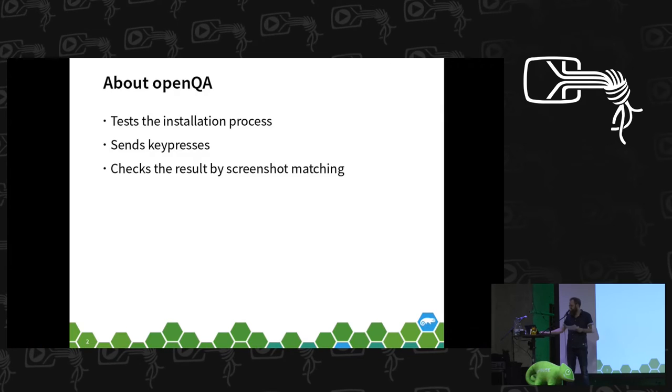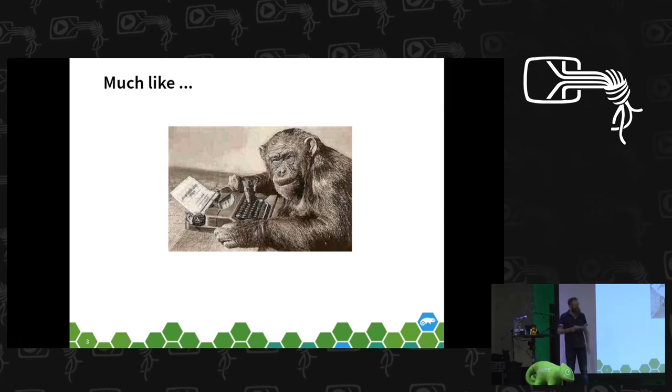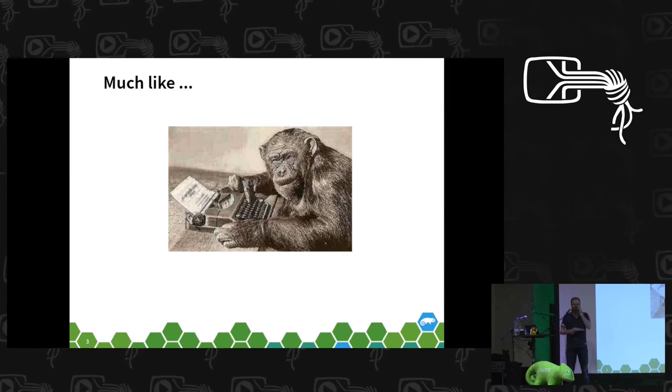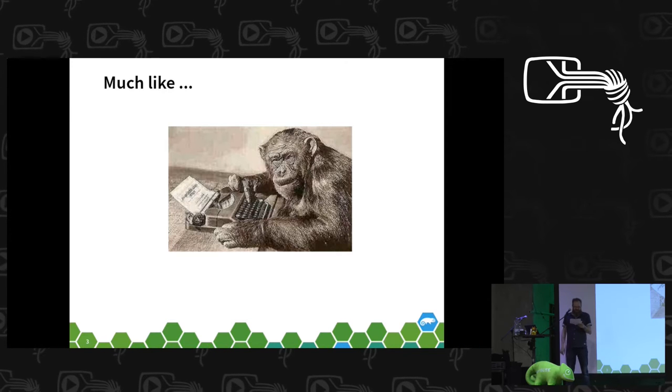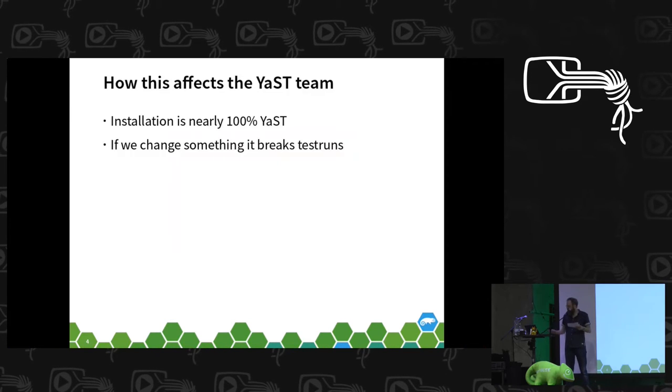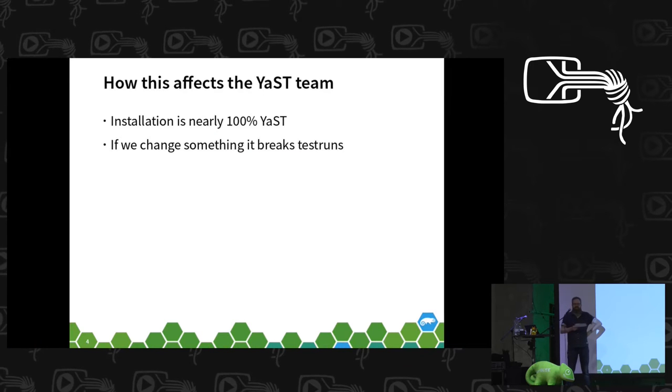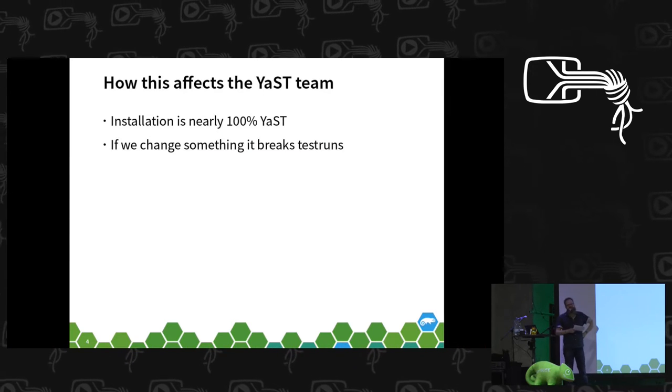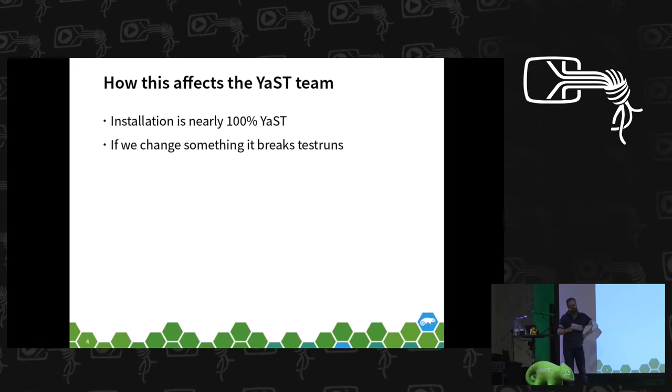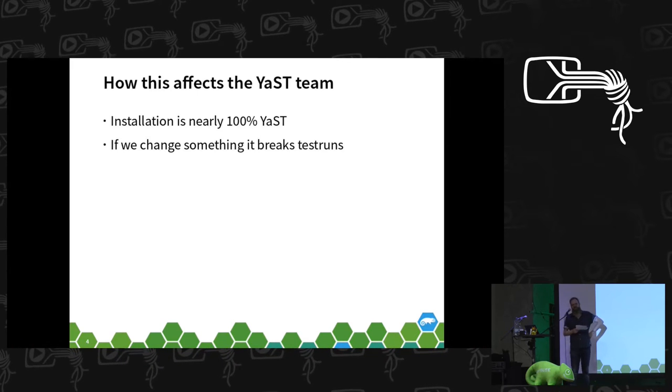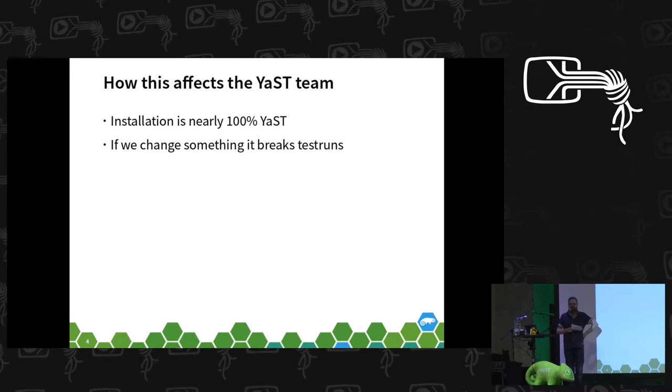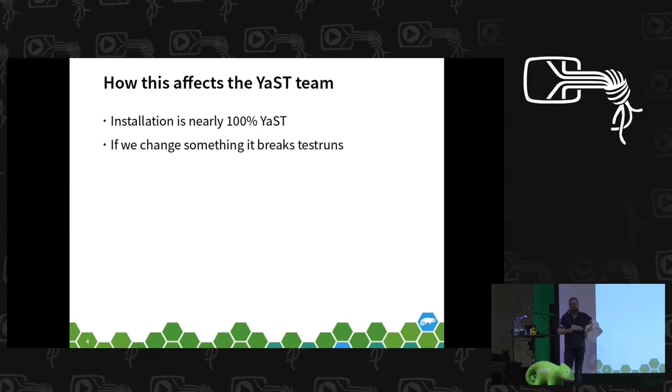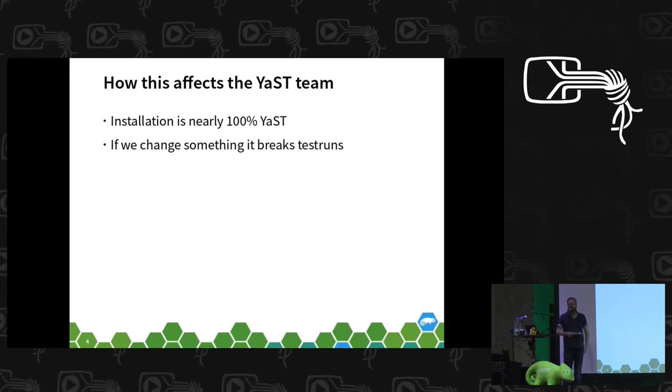This is more or less like the famous monkey in a typewriter. And since the installation process is nearly 100% YaST, we as the YaST team and what we are developing affects a test run of OpenQA quite a lot.